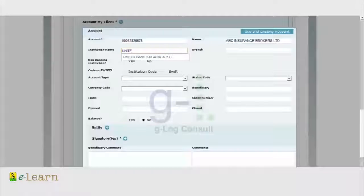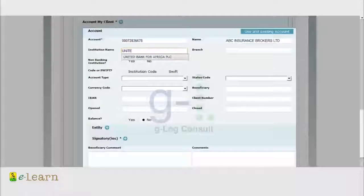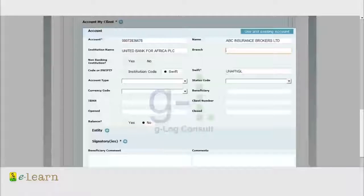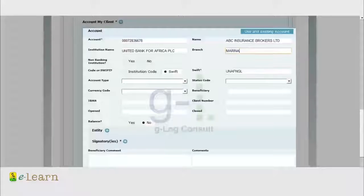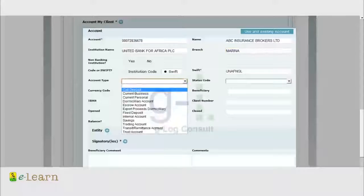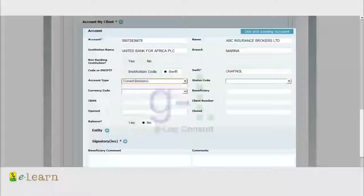You will be prompted automatically. When you click on the right and full name of bank, it will supply the Swift code in the Swift code field automatically. Then the bank branch name. Account type, you have a dropbox to pick from which is current business.